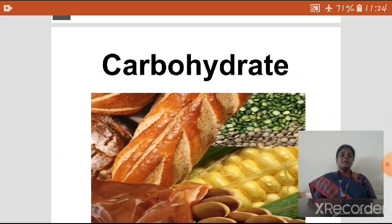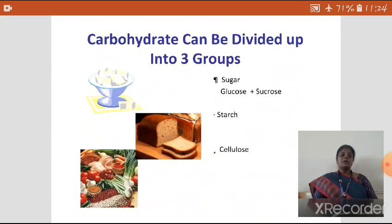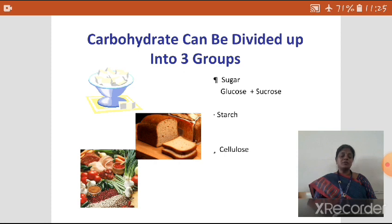Carbohydrate is subdivided into three groups: sugar, starch, and cellulose. Sugar means it gives a sweet taste to food. All kinds of monosaccharides like glucose and fructose have a sweet taste. Some disaccharides like sucrose are also having a sweet taste. Starch and cellulose are polysaccharides.